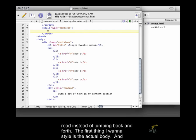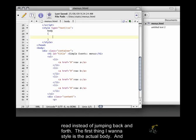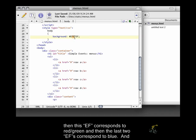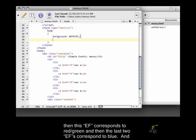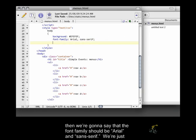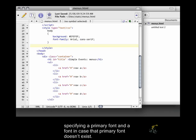So the first thing I want to style is the actual body. The body should have a background of gray, EFEFEF. The EF corresponds to red, then this EF corresponds to green, and the last two EFs correspond to blue. And then we're going to say that the font family should be Arial and sans serif. We're just specifying a primary font and a font in case that primary font doesn't exist.